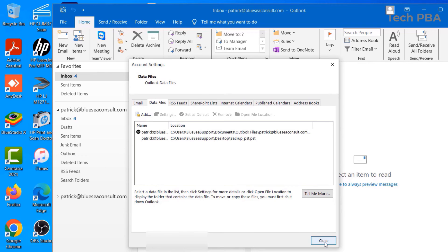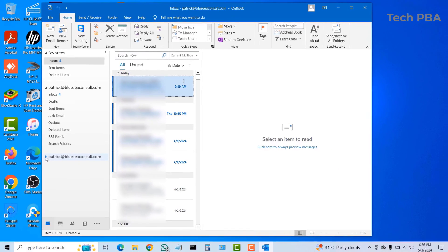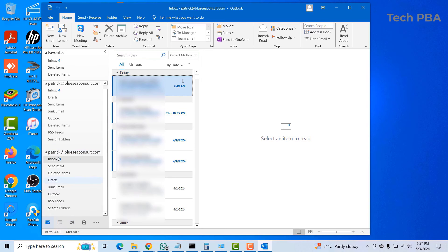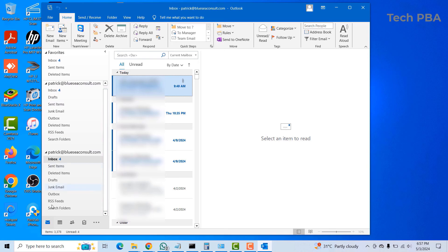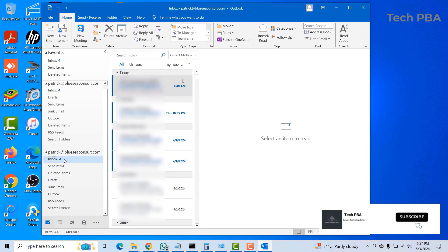You can see here that the data file has been imported. When we were looking at it initially, we saw that the items were 3,378 with 4 unread items, the same way as the imported one.